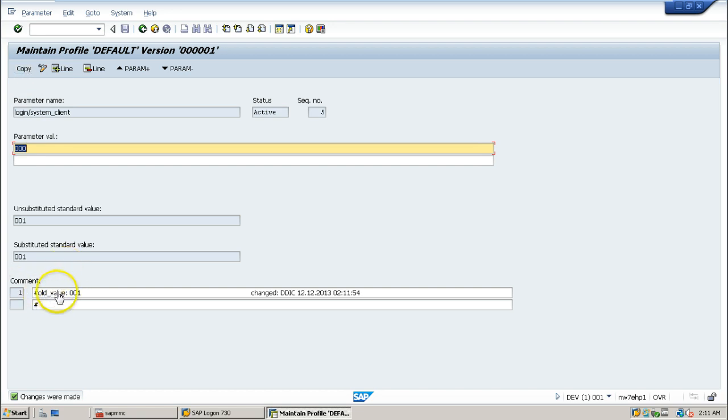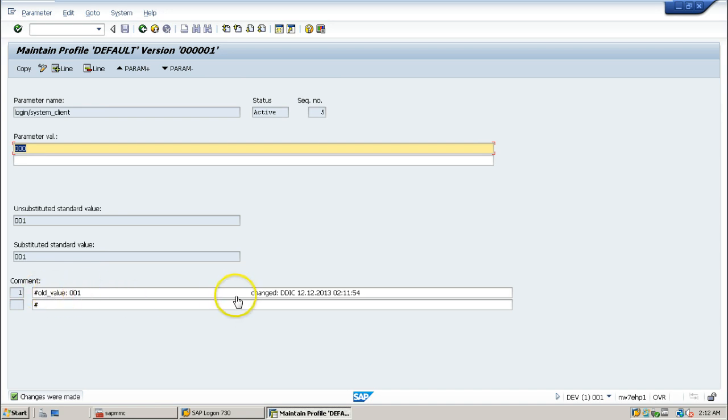What are all the changes done in this particular system, changed by whom, what date, what time - everything will be recorded.